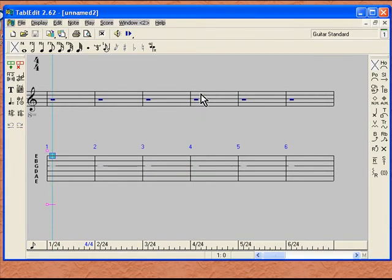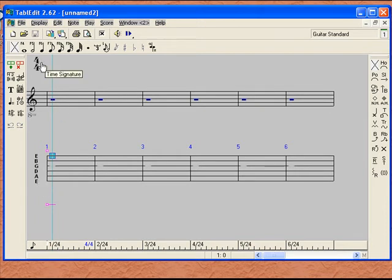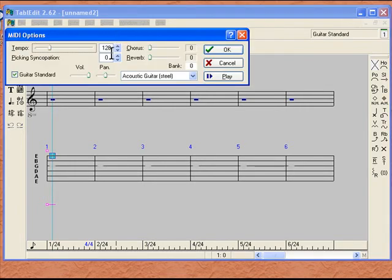Go ahead and click OK. You can see here that now we have a new screen. We have a tab bar that is set up for six strings for our guitar, and it is also set up for standard tuning. You will see that we are going to be in 4/4 time. Also in our MIDI or playback section, you will see that we are set up for 120 beats per minute, and the sound you will hear when you play it back will be an acoustic guitar with steel strings.